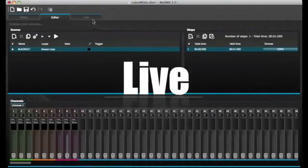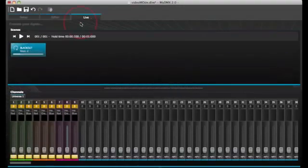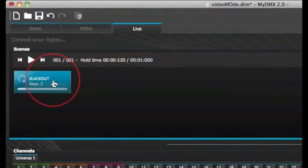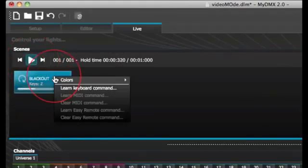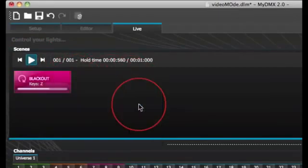Live tab. The live tab is where you run your show. Click a scene to activate it. If you want your scene to listen to the loop and next properties, make sure that the play button is selected here. It is possible to change the color of a scene by right clicking the scene.